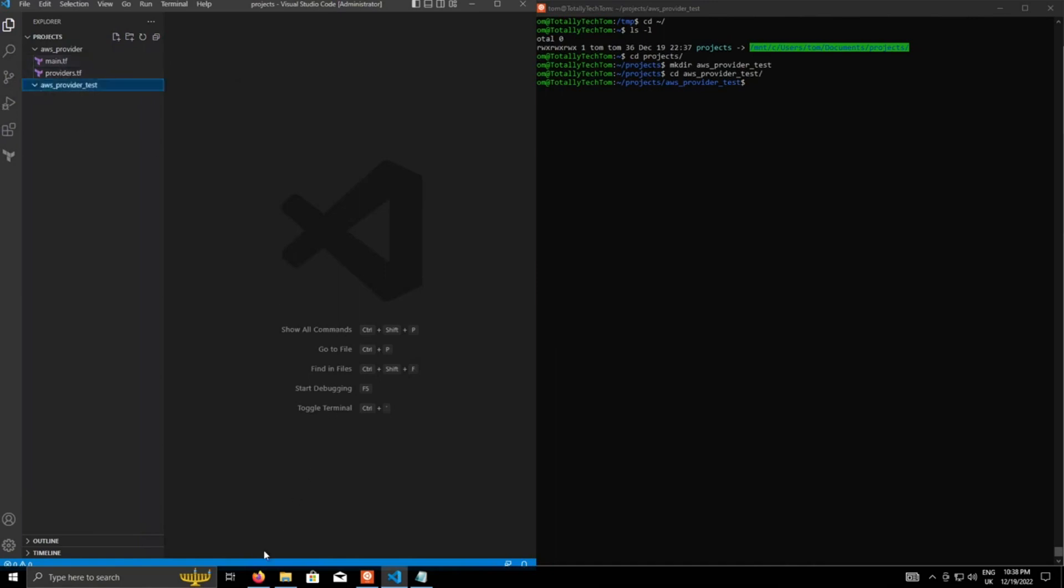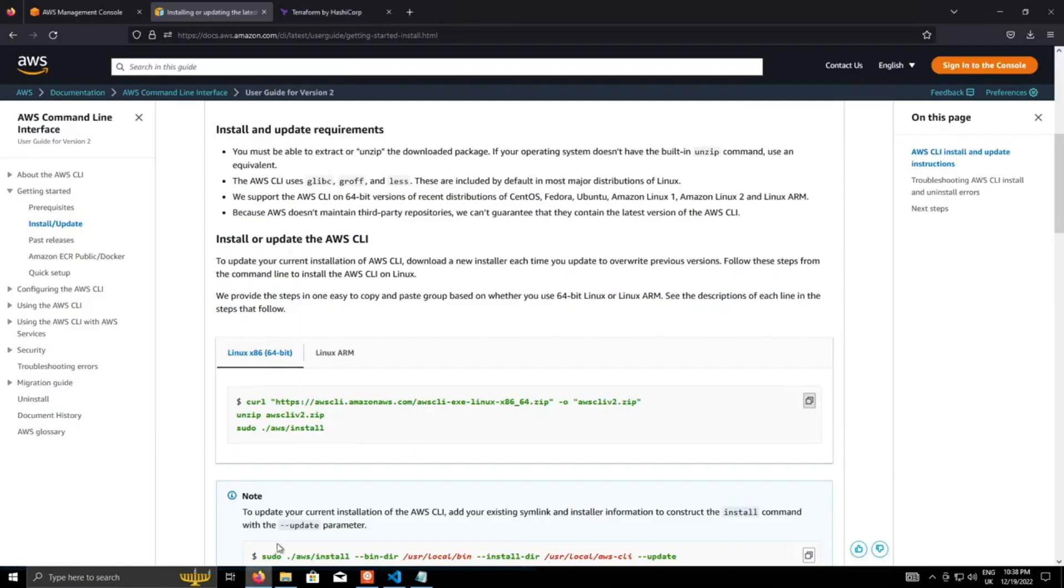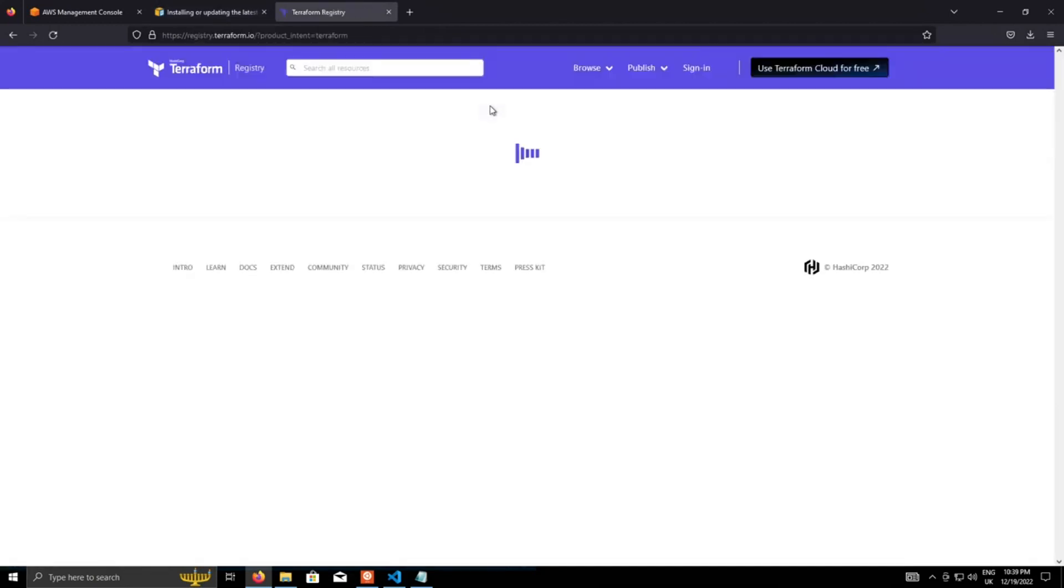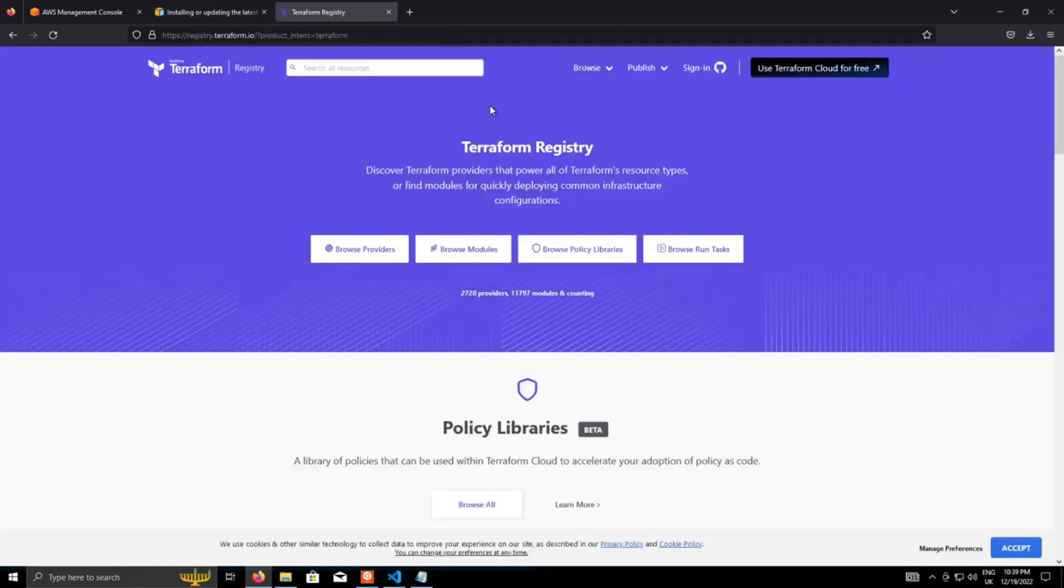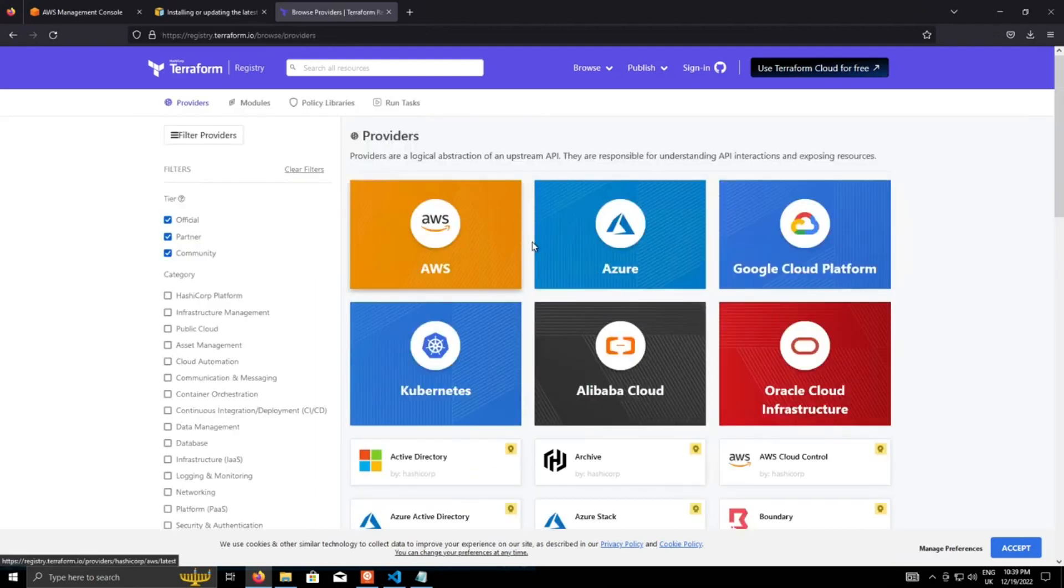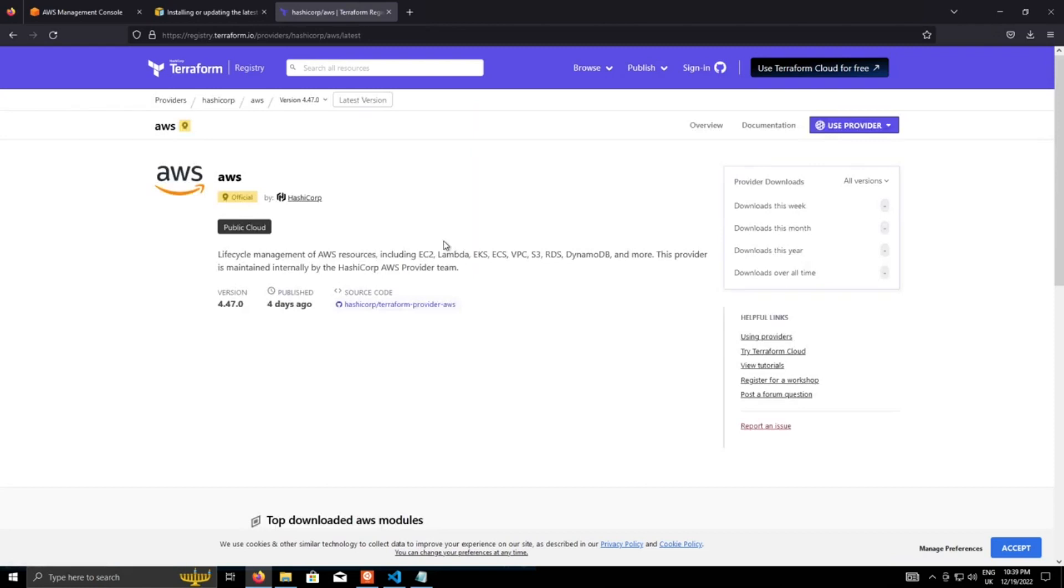But what we're going to do, we're going to go back to the browser and go to Terraform, and on the main page, if we go to registry, that's where all the providers and modules and various other bits that you can get from the community for Terraform is located. So if we go to browse providers, and naturally, AWS is the first one, click on that,